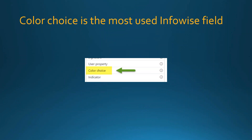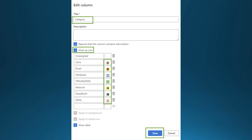One of the most useful and easiest Infowise column types is the Color Choice field, which lets you take a regular SharePoint choice field and add icons. You can use shaded colors or icons — icons are recommended. Check 'Show as icon' and you'll see 250 different choices to pick from. This dresses up the interface and makes things more visually appealing.